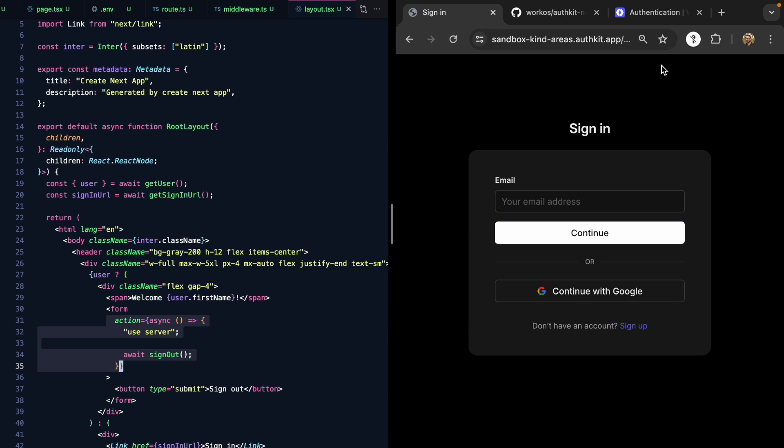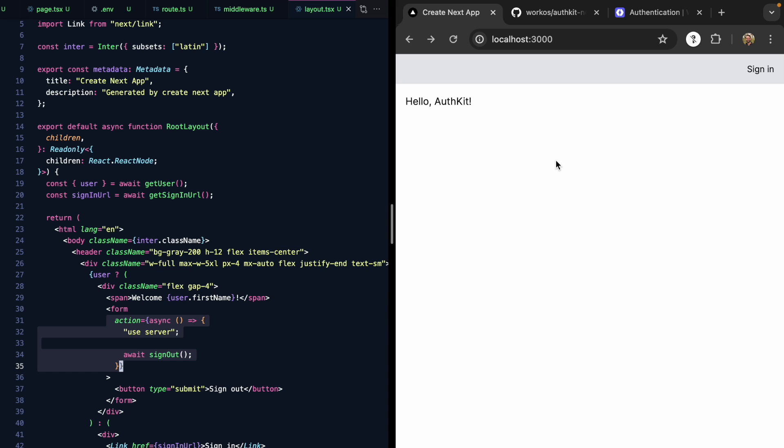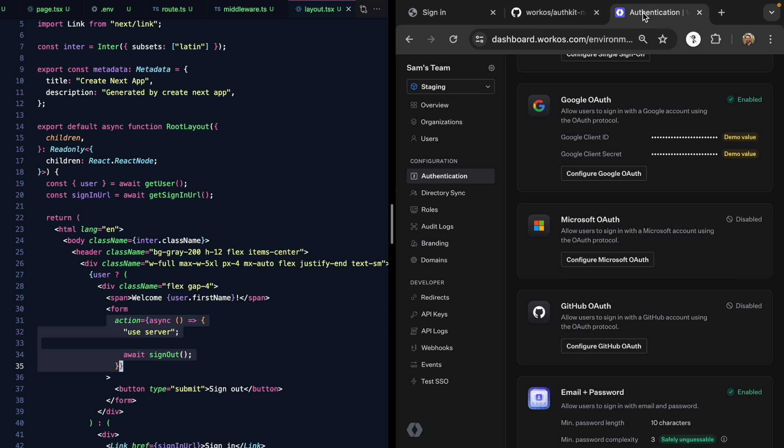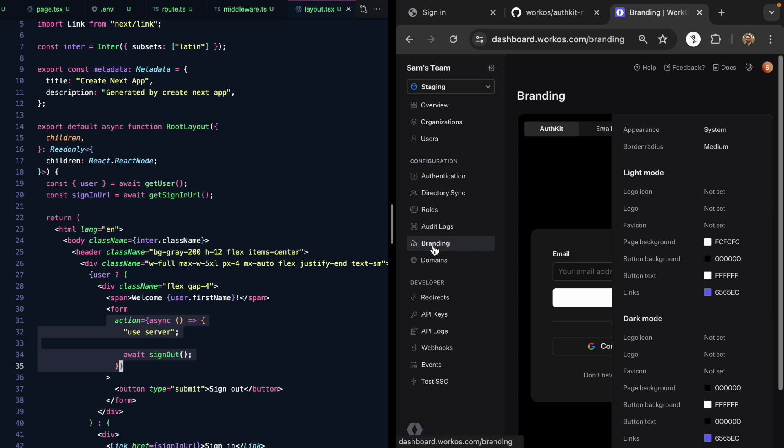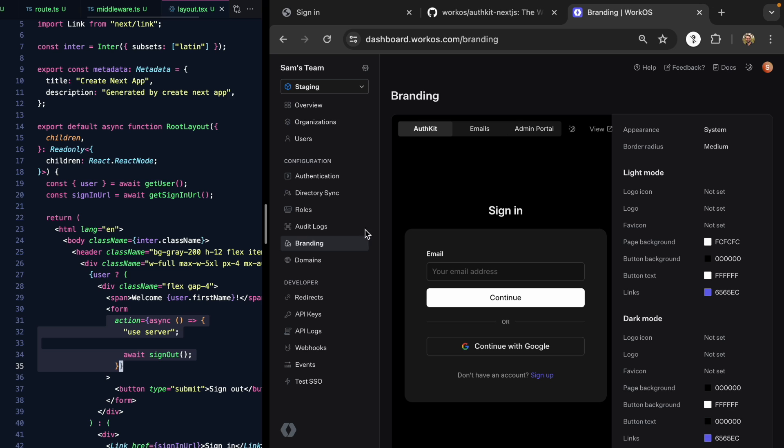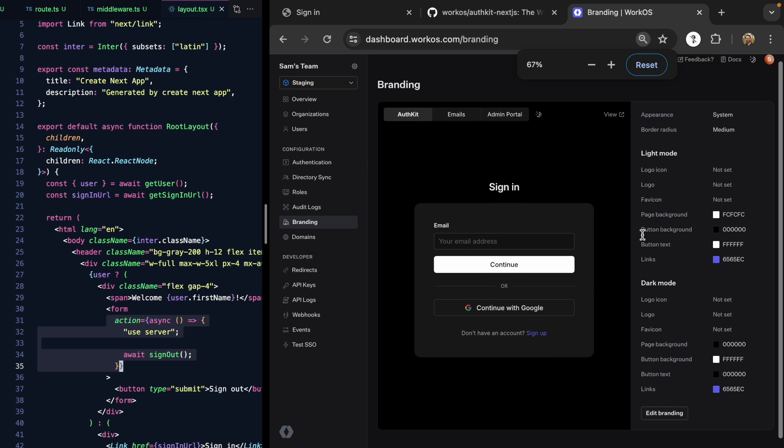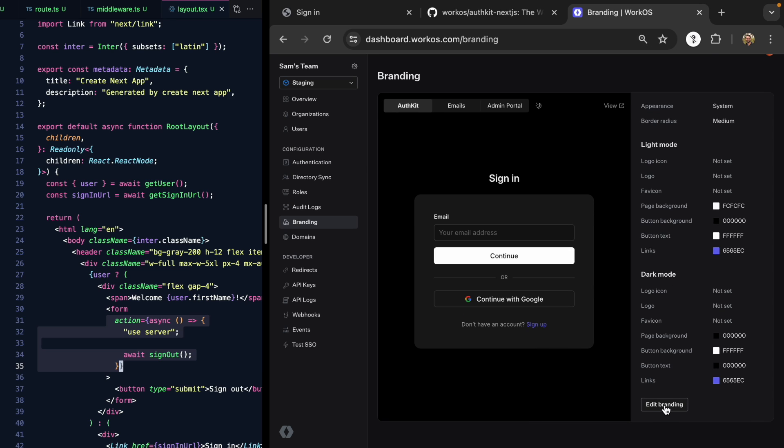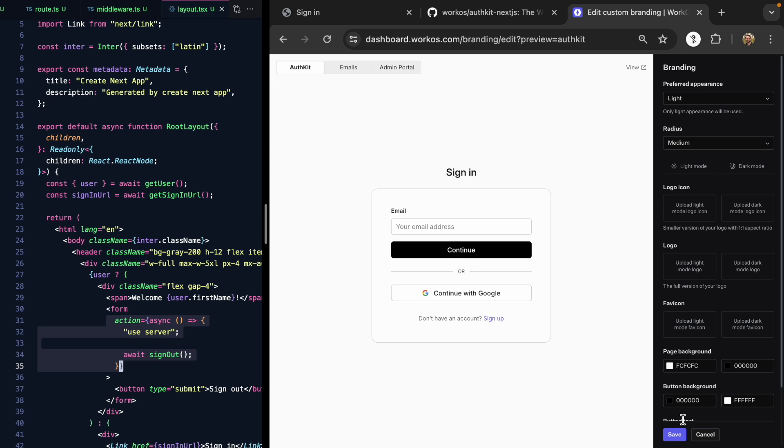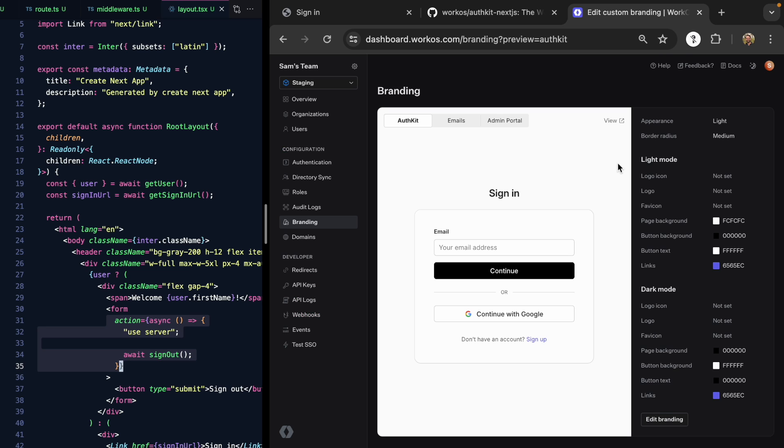The next thing you might notice is that this page is currently in dark mode, and our app is a light mode app. This is actually because my system is set in dark mode right now. If we come back to the branding section here of our configuration, we'll see that we have a lot of settings here. But at the top, we can set the appearance and we can force it to light mode.